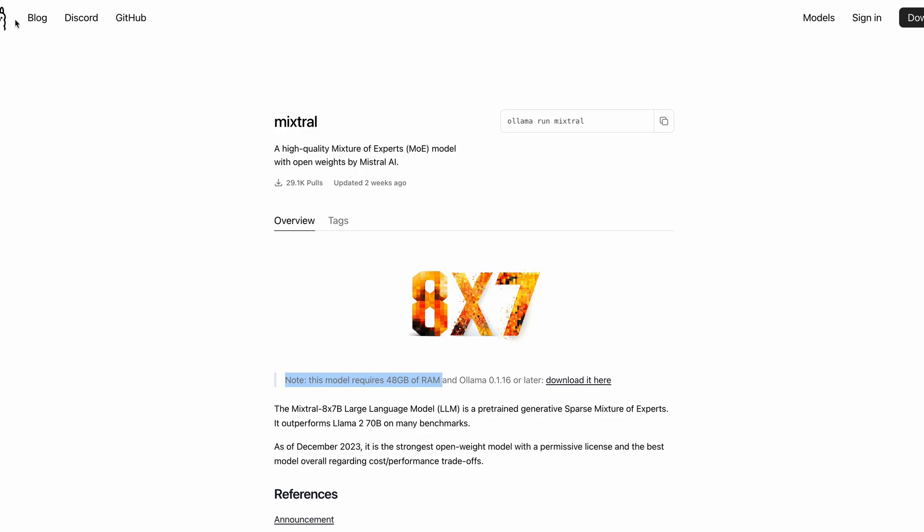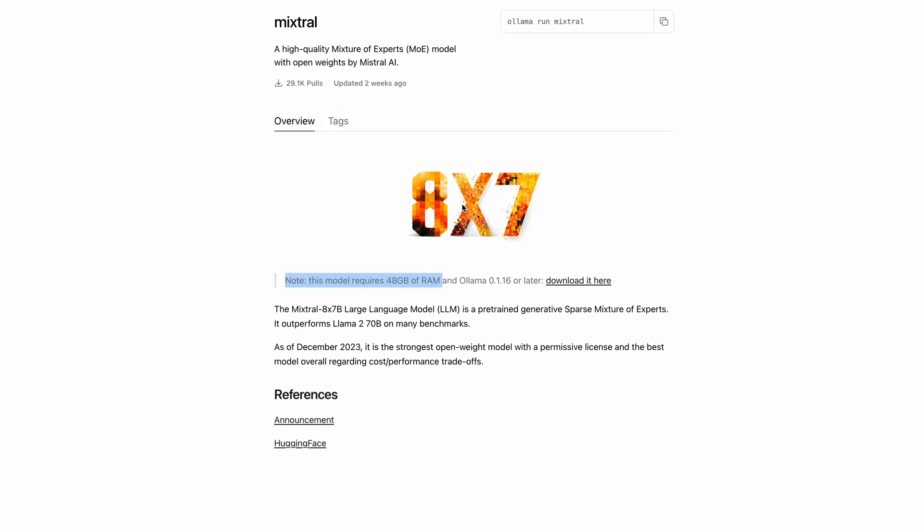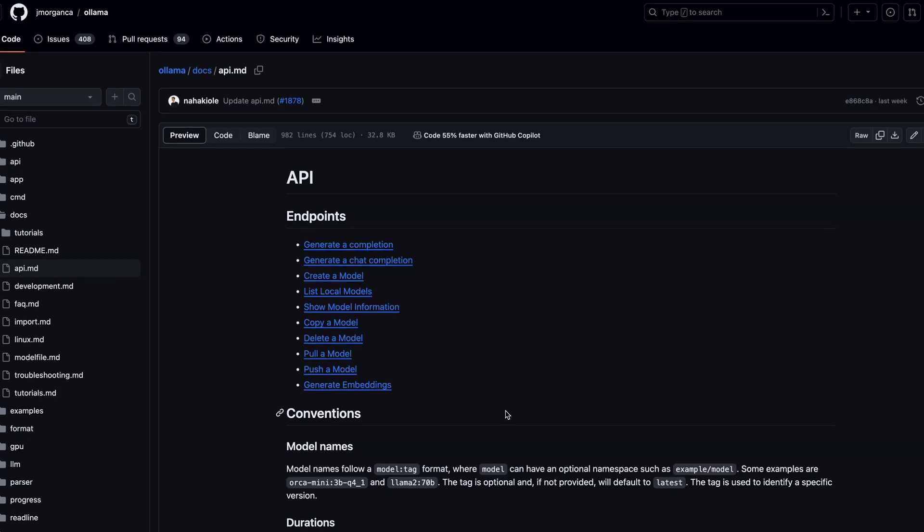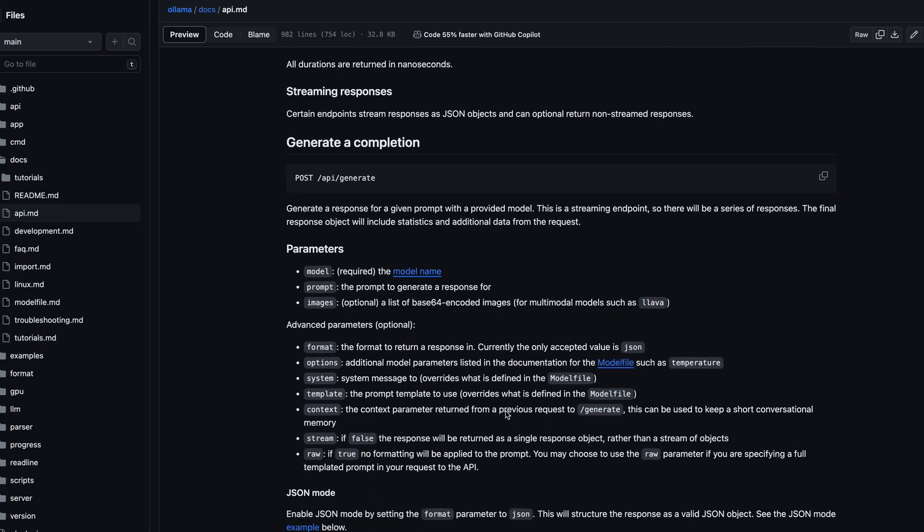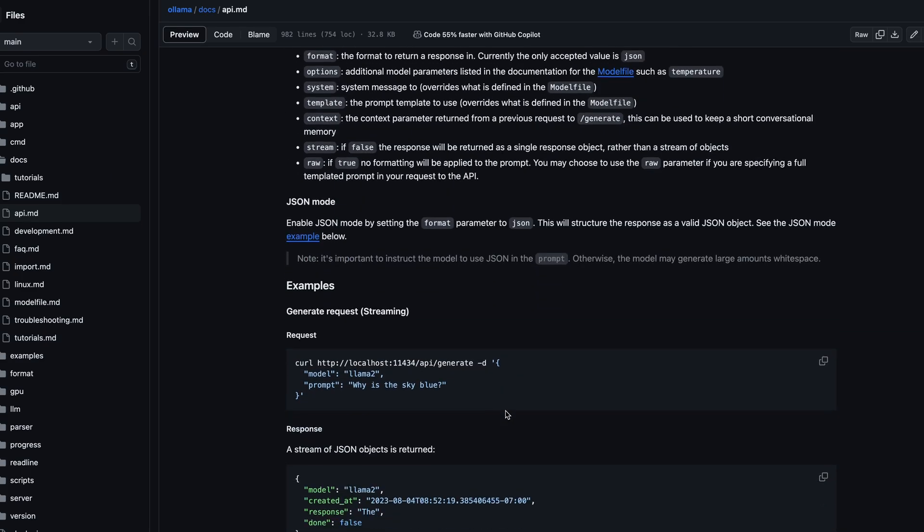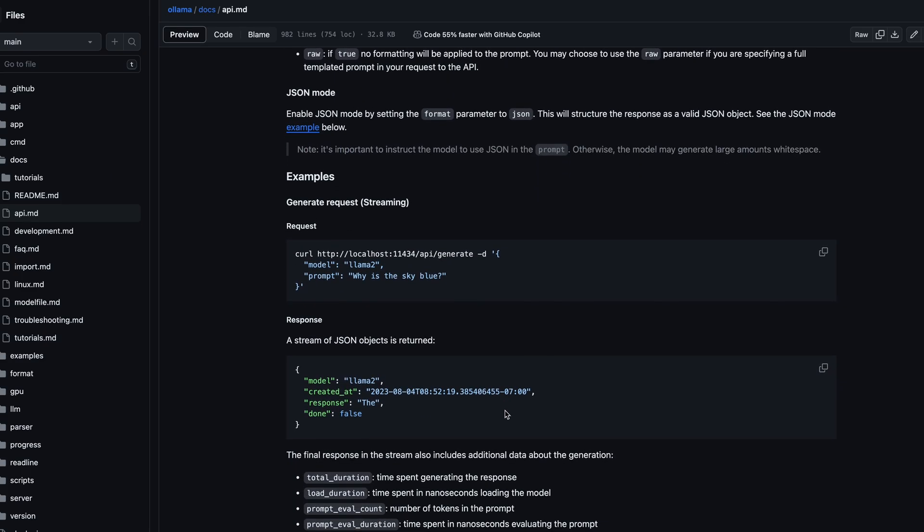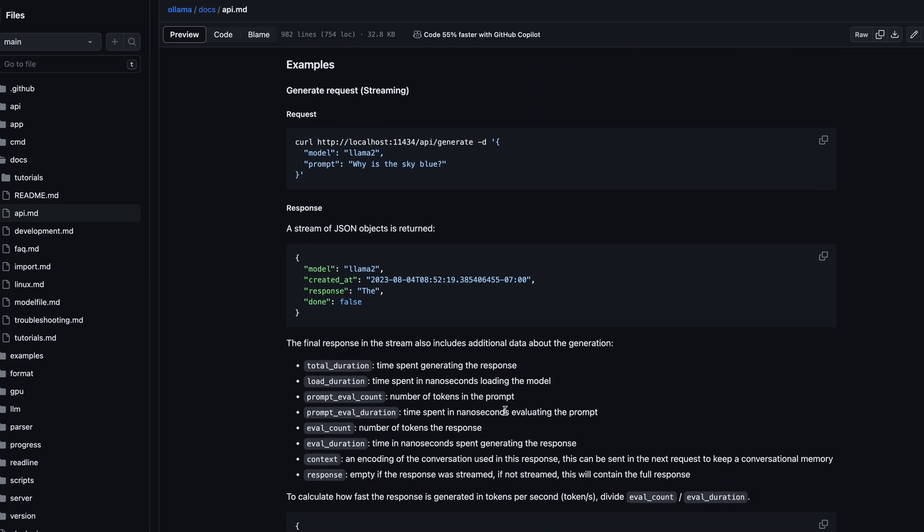But Olama is still a great way to run and test small models with your app because it also comes with the default REST API endpoint, which you can hit and get a response.